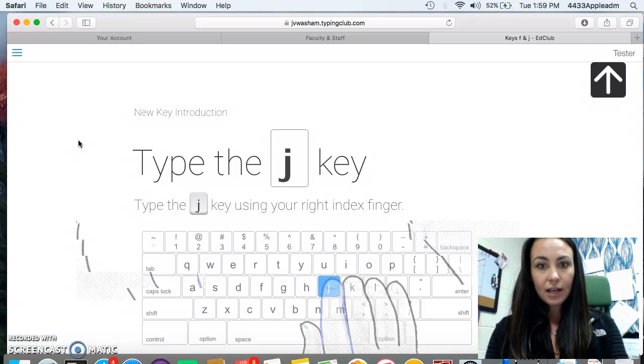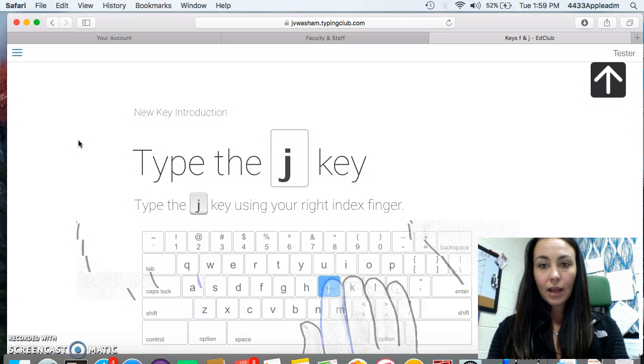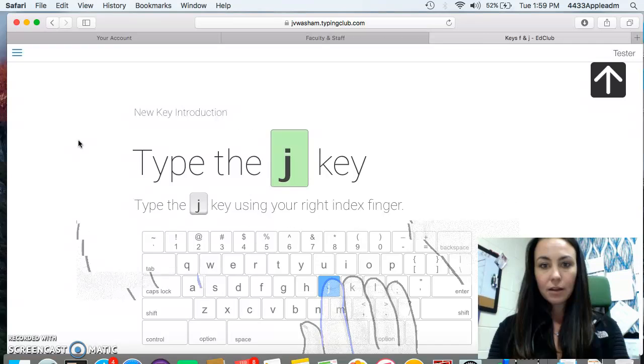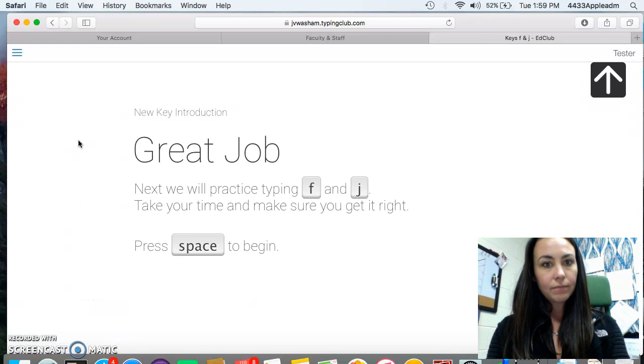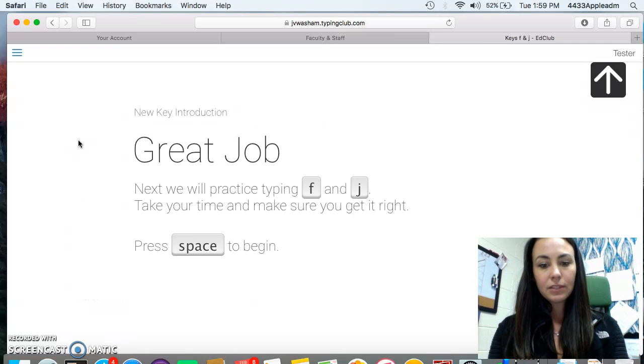Now it's going to ask me to type the J key. The pointer finger on my right hand is going to type it. J. Great job. Then I need to hit the space bar.